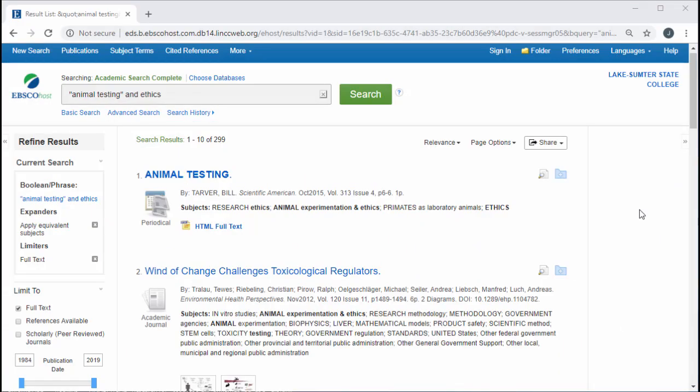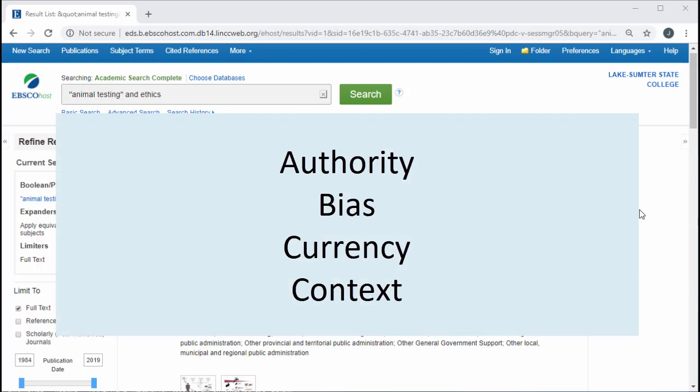Let's look at some of the results and apply the evaluation criteria discussed at the beginning of this module: authority — the expertise or credentials of the authors; bias and objectivity — the point of view taken in the source; currency — the age of information; and context — how the information is presented, whether it is meant to inform, persuade, etc.